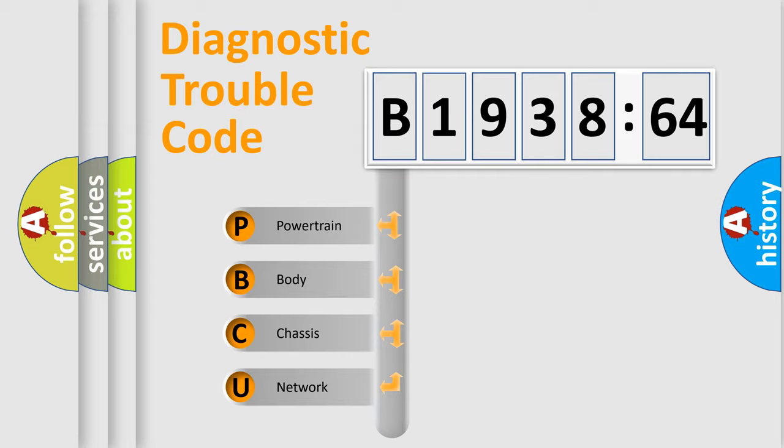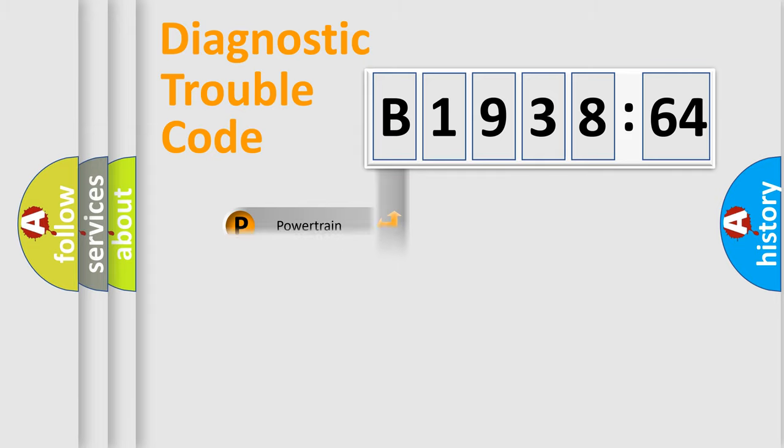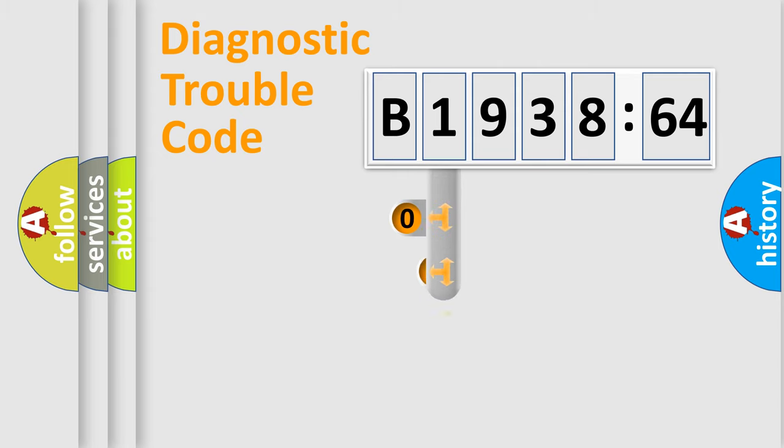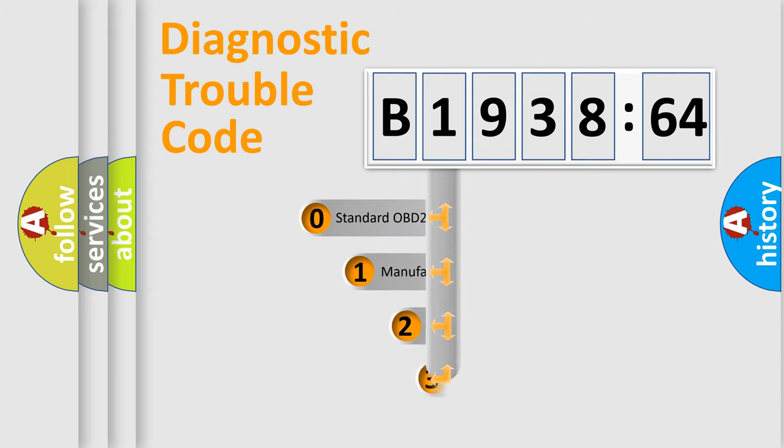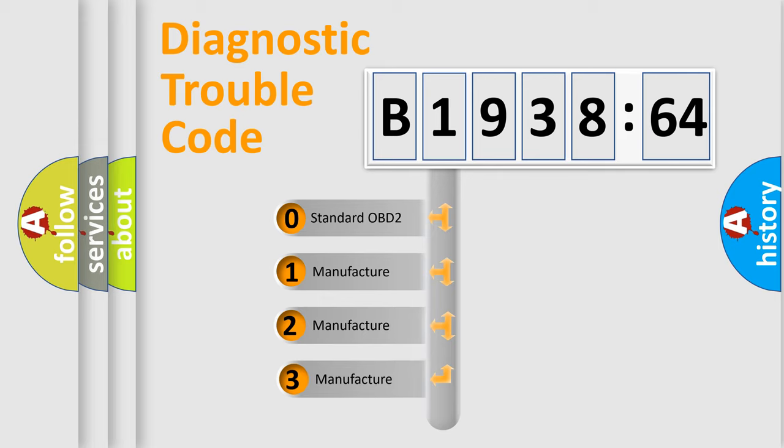We divide the electric system of automobile into the four basic units: Powertrain, Body, Chassis, Network. This distribution is defined in the first character code.